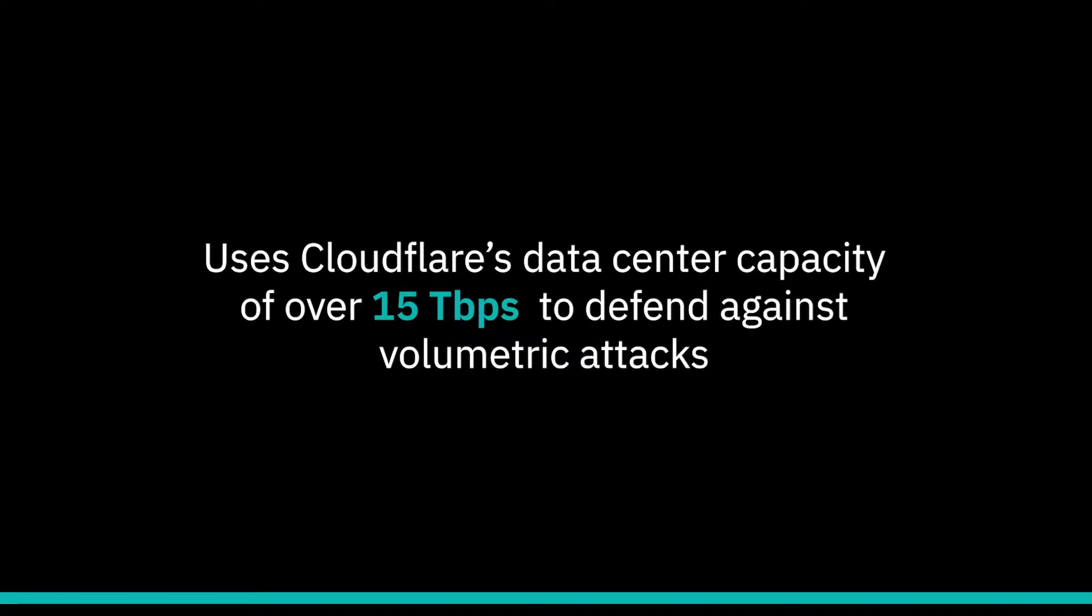The DDoS protection function of Cloud Internet Services uses Cloudflare's global data center capacity of over 15 terabits per second to enable defense against volumetric attacks.